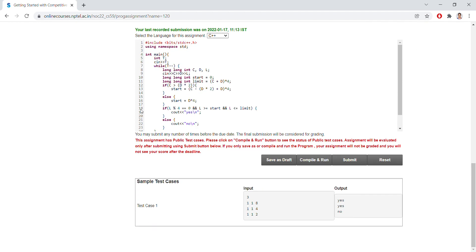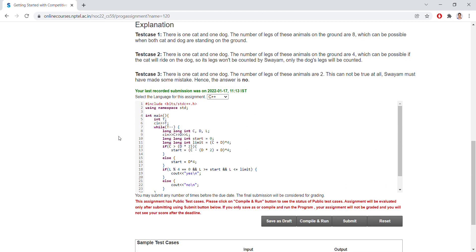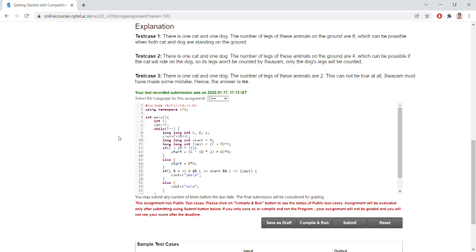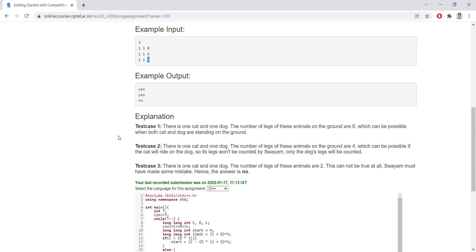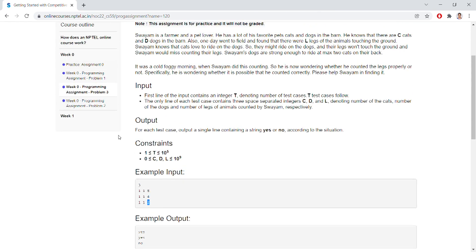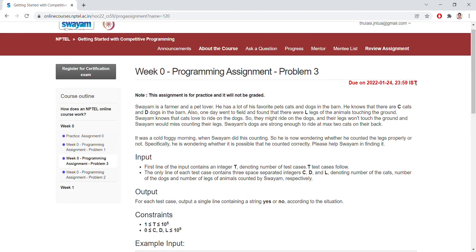So here I have written the code and you can see the code in the command box. You can analyze the code. This is the third problem. Hope you enjoyed the programming session. Let's meet next week, thank you.